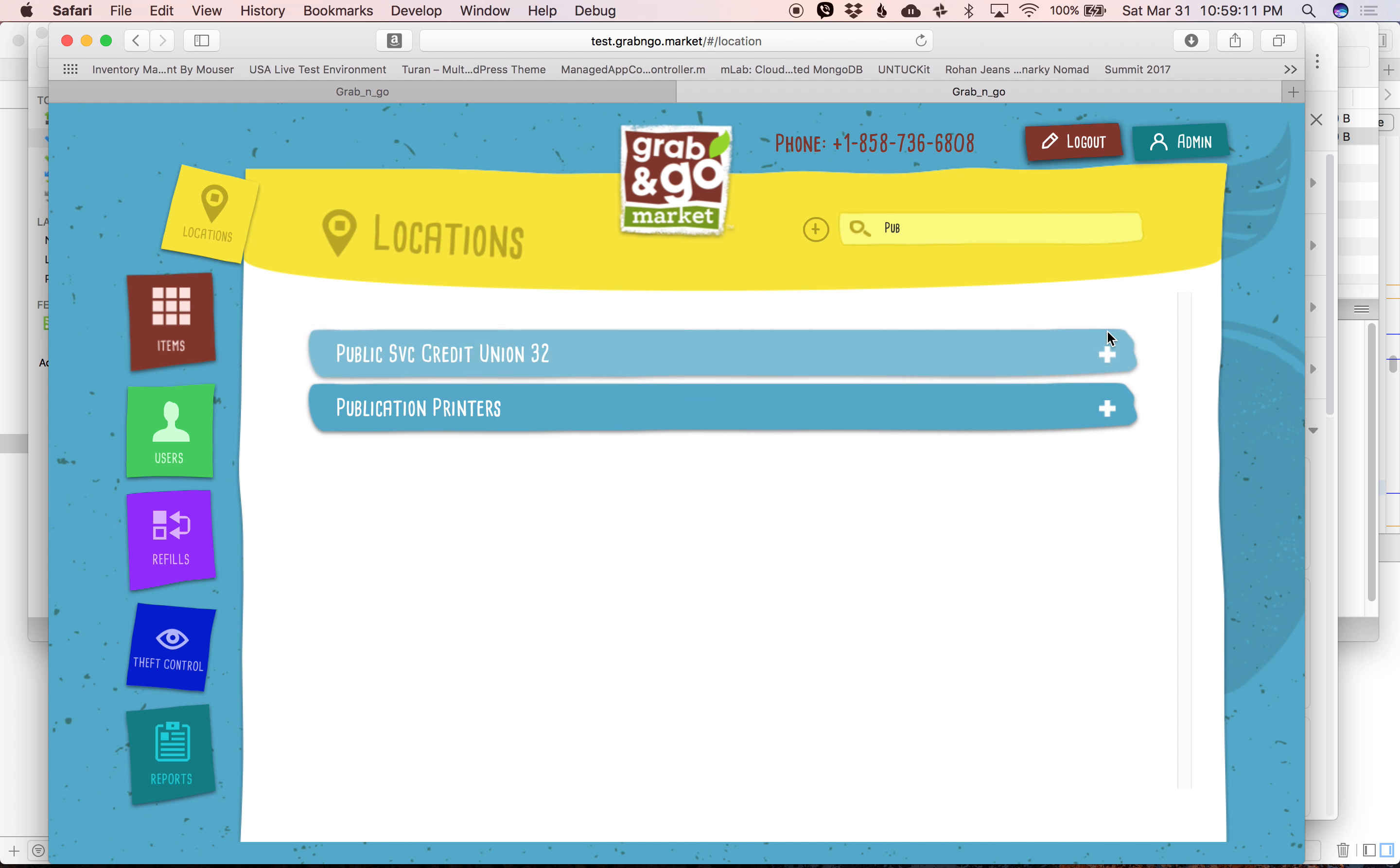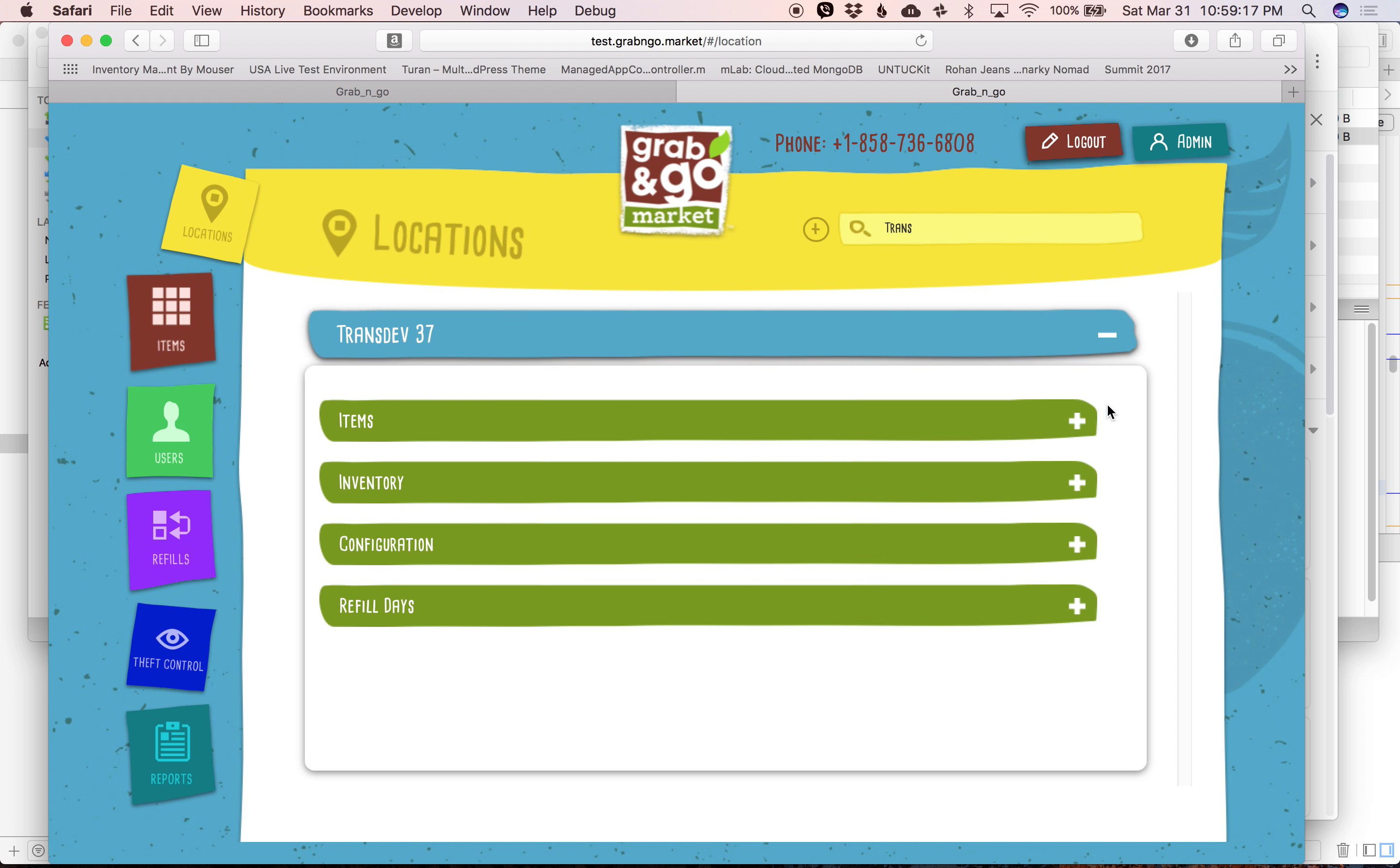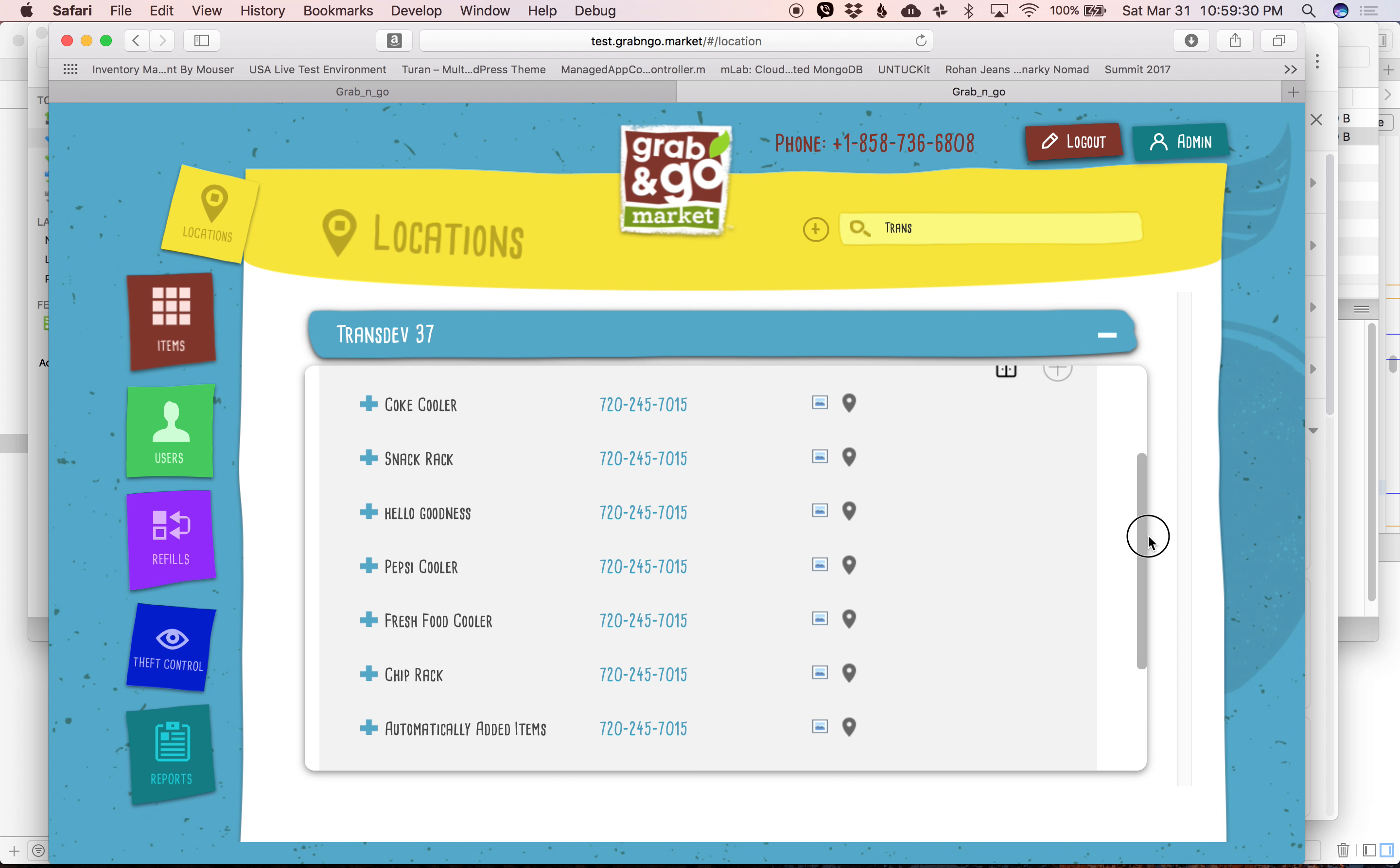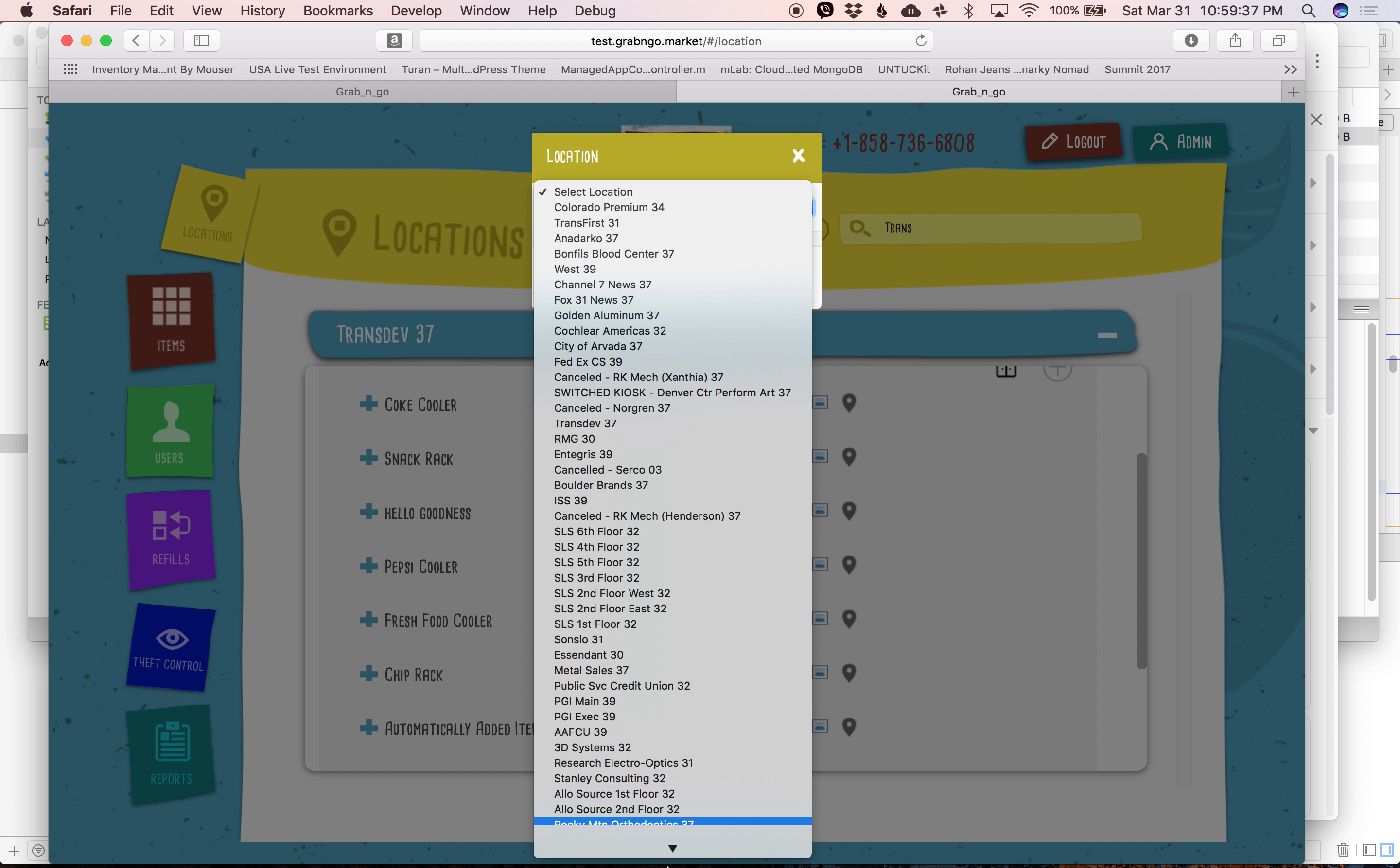Copying a planogram is very simple. We go to the location that we want to copy from. In this instance, it's transdev. We click on the little plus sign so we pull up our inventory. And we click on this little sign right here. We select the location that we want to copy it to.